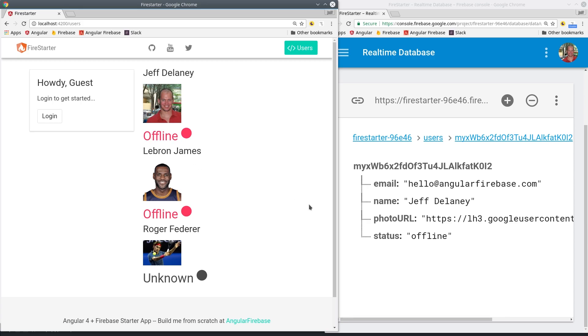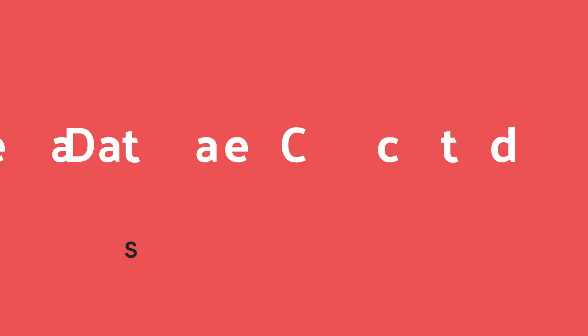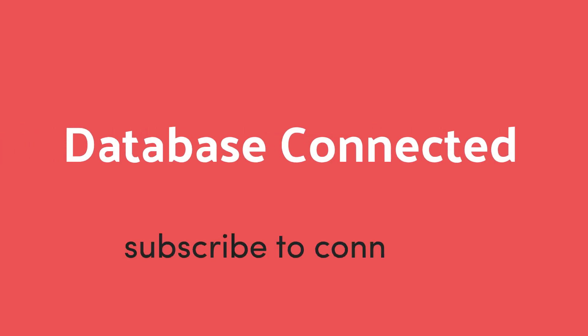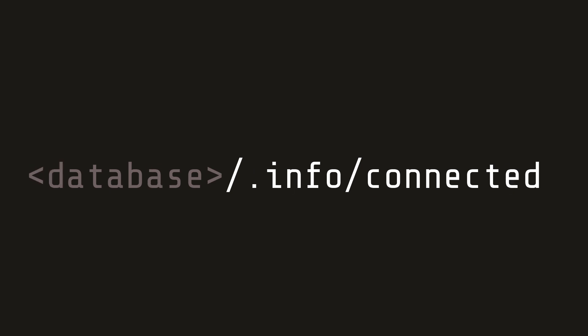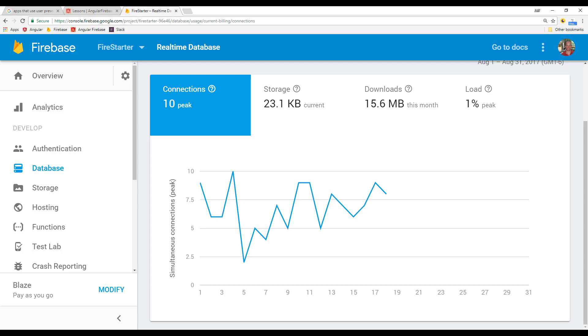The first thing we want to do is see if the user has an active connection to the Firebase real-time database. Firebase keeps track of this information in a secret location called info slash connected which we can subscribe to just like anything else in the database. This tells us whether the current client has a connection to the database.